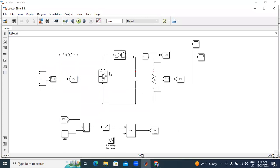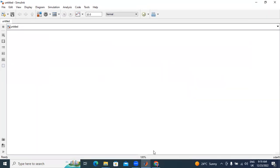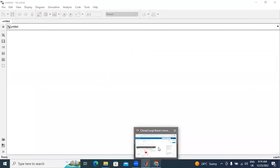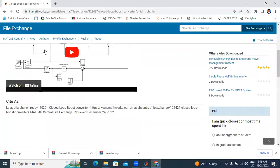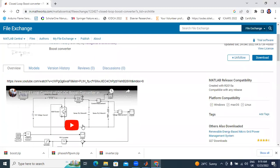This is the boost converter. This boost converter — I did not give the from and goto block values. If you want to design the circuit, watch this video on closed loop DC to DC boost converter. In this circuit I designed the total system.